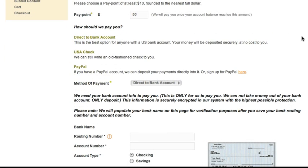Your pay point is the point at which we pay you. If your pay point is set to $50, we won't pay you until your account balance reaches $50. The lowest pay point you can set is $10, but any amount over that is just fine. Once your account balance reaches your pay point, we'll send you a payment on the following Monday.